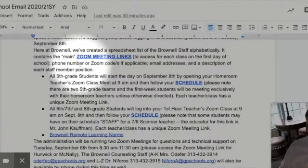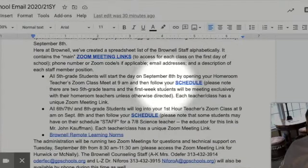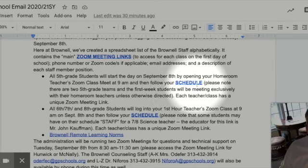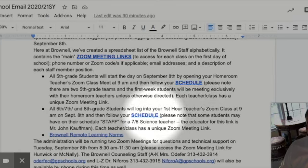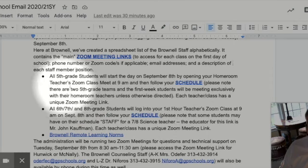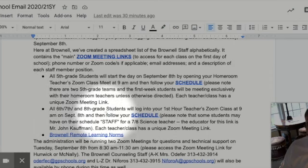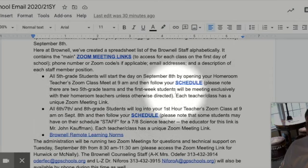After you've gotten through the Zoom meeting links, there's a link here for you to click for the schedules. Both documents are linked — the fifth grade schedules and the sixth, seventh, and eighth grade schedules are a little bit different, so make sure that you scroll down that page to check that out.